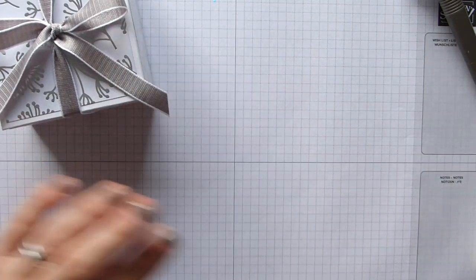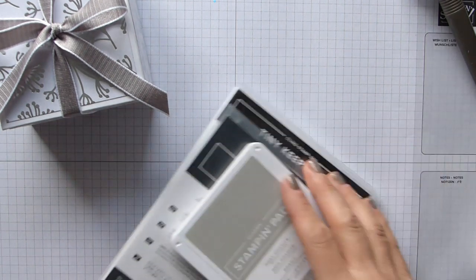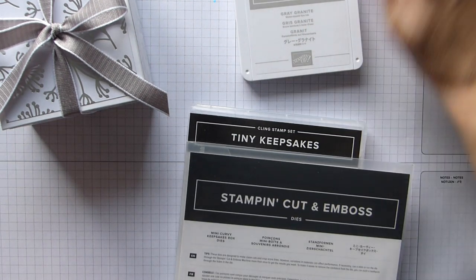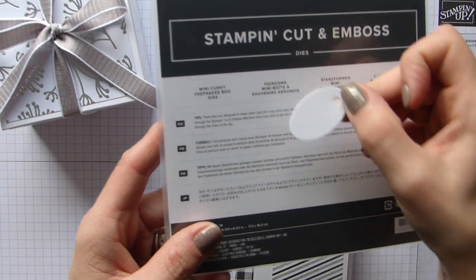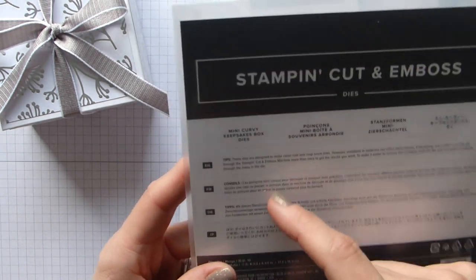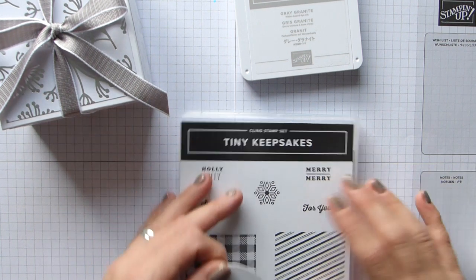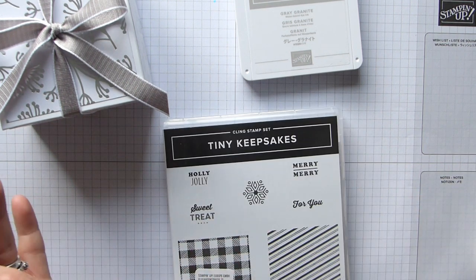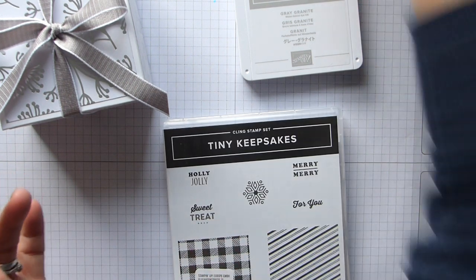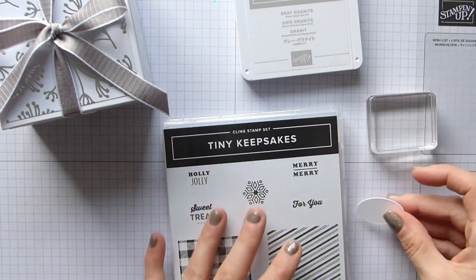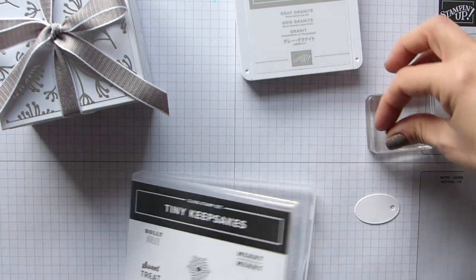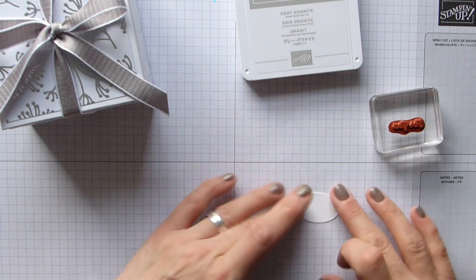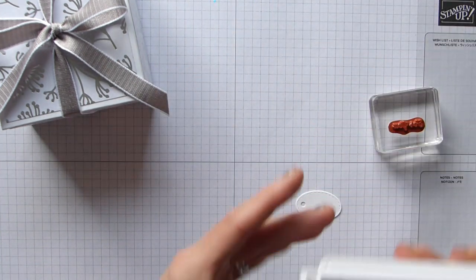And then for my little sentiment, as I said, I have some Grey Granite stamp. I have my little label that I cut from the mini curvy keepsake box dies, and I have my - oh, where's that gone?